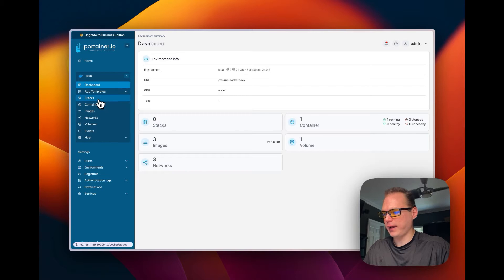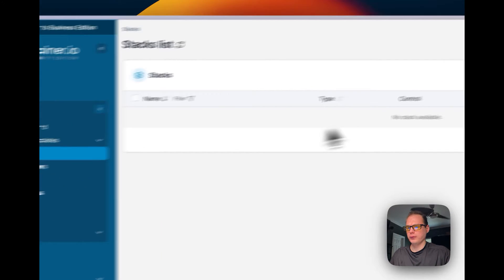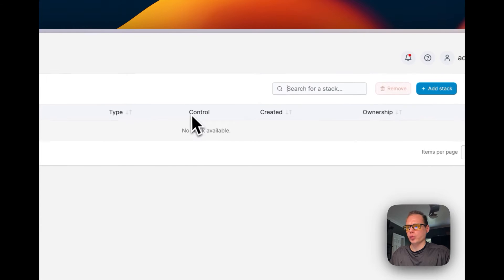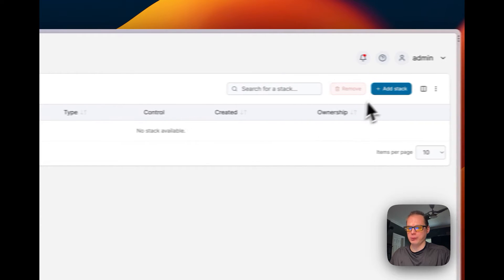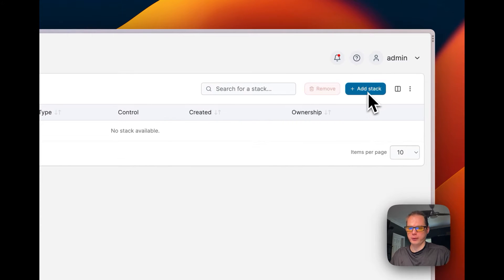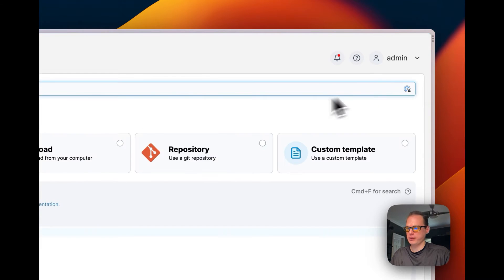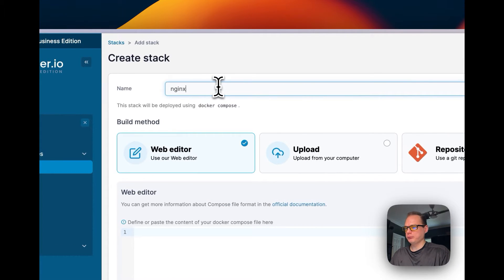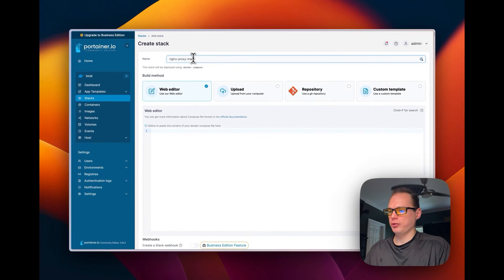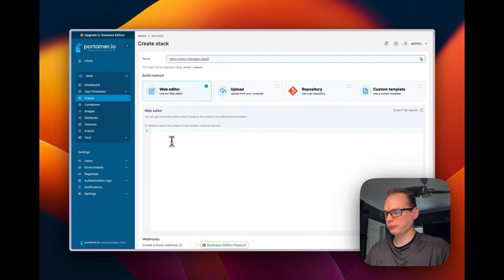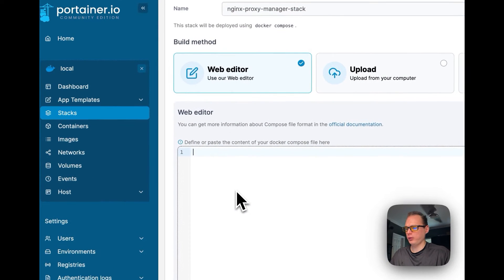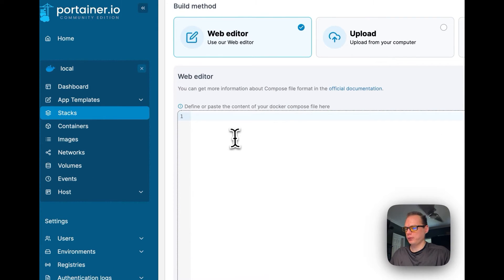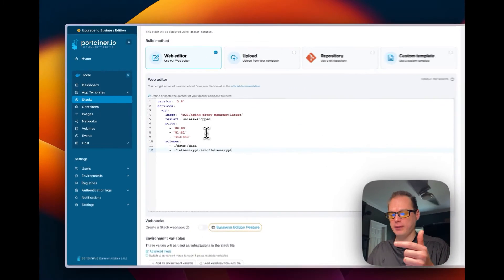So now we'll go to Stacks. When we're in the Stacks, it'll say no Stacks available if you have a fresh install of Portainer. So let's go ahead and add a Stack right here with this button. We're going to give the Stack a name, so I'm going to just say Nginx Proxy Manager Stack. Now you can go to the web editor and I'm going to paste in what I just copied from the gist.